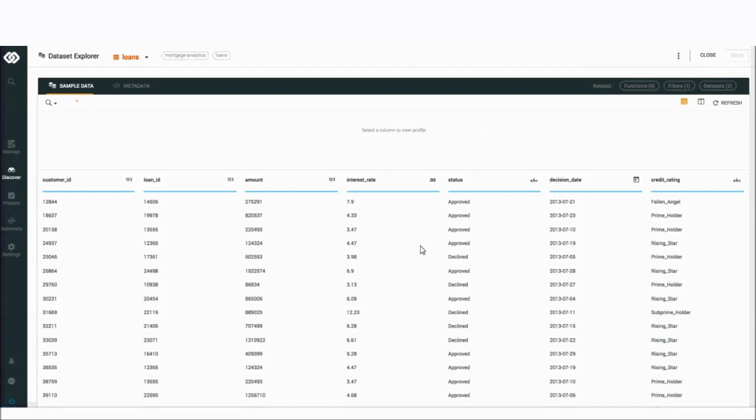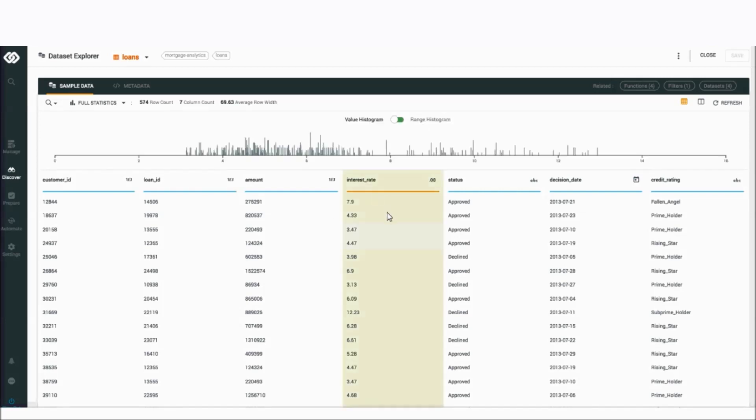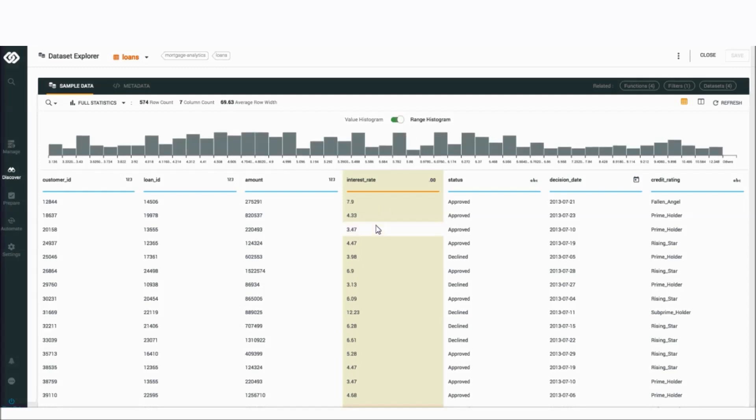When the user clicks on that dataset, we bring a sample of rows essentially into their browser so they can have an interactive experience with the data. Here you'll see I can see the individual attributes that are part of this dataset. I can see some of the higher-level data types that Unify is detecting on my behalf. And I can start drilling in and actually looking at some of these attributes and looking at the statistics and profiling metrics. Maybe interest rate is going to be really important for my analysis. Well, looks like a lot of loans are maybe between 4% and 6%. That's super helpful for me to understand.